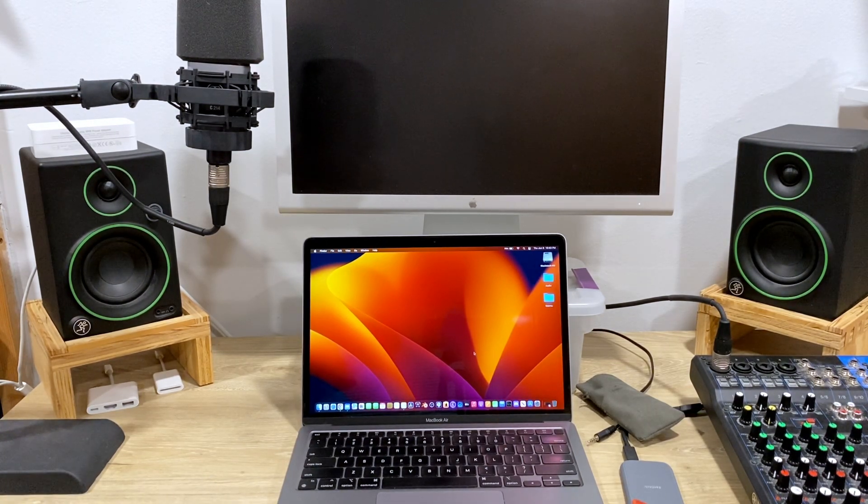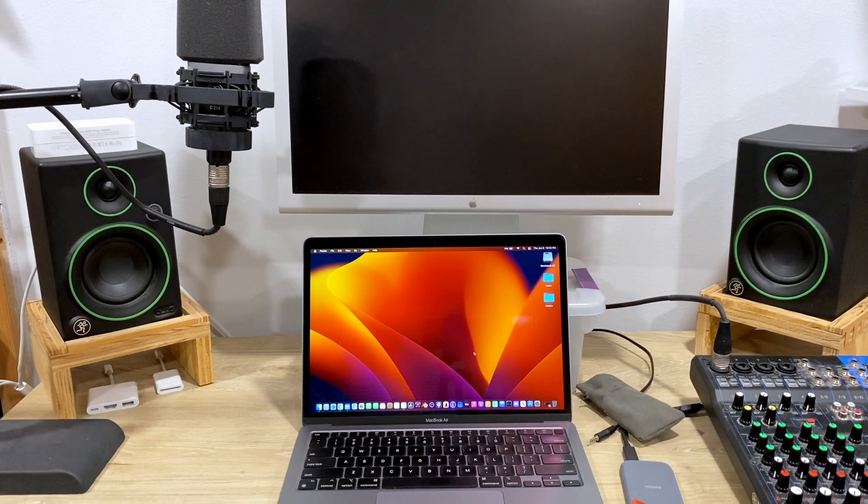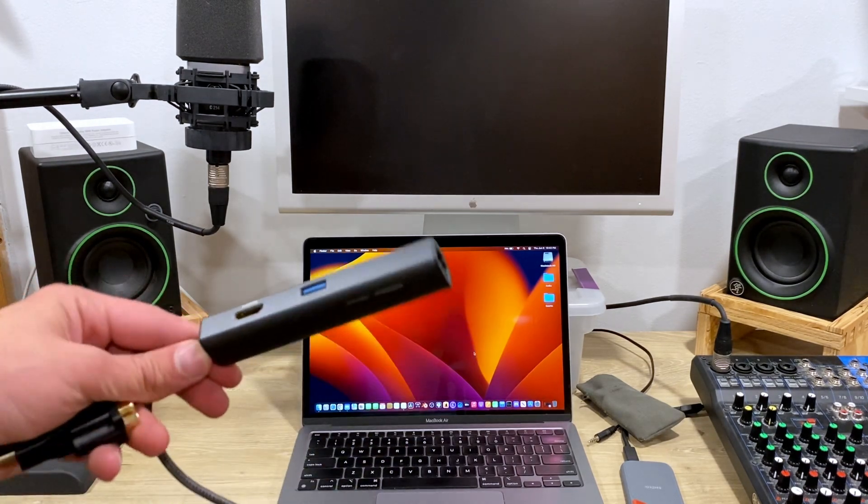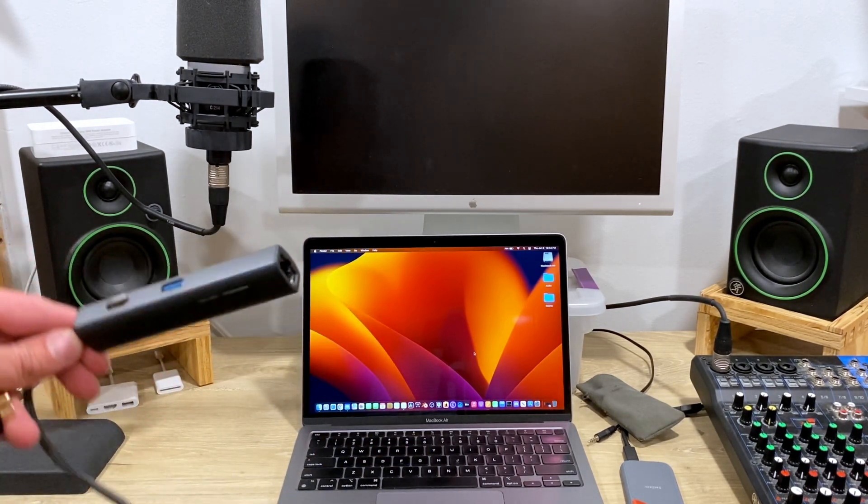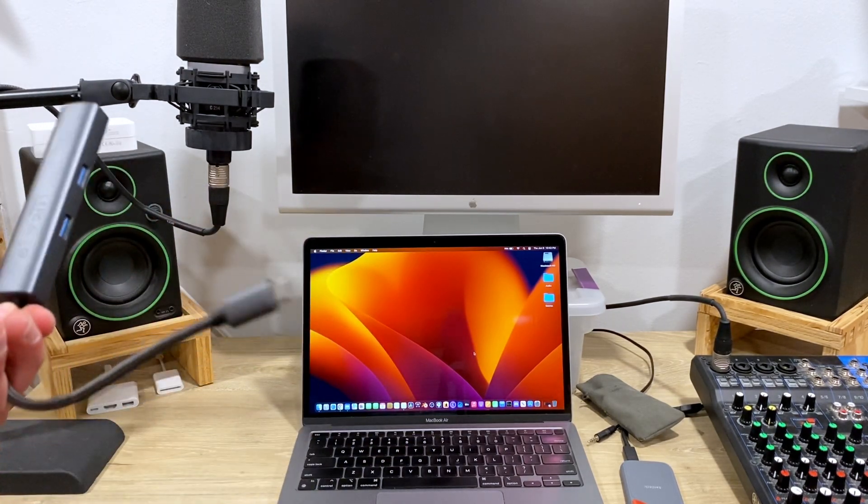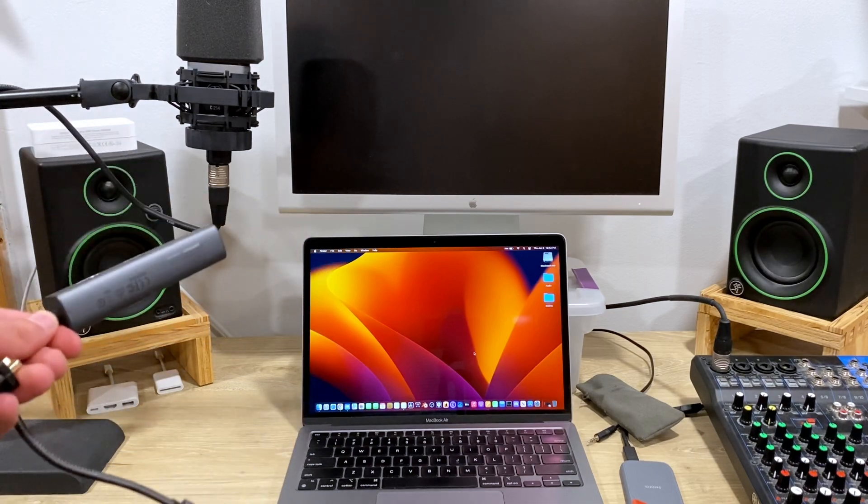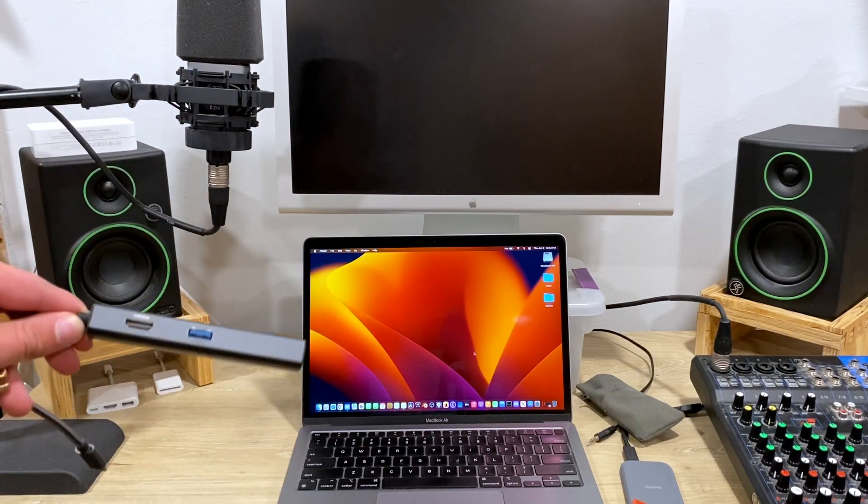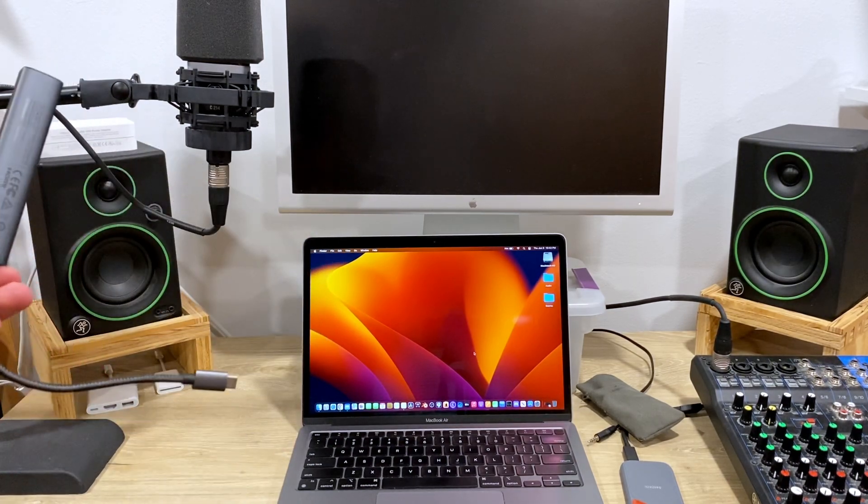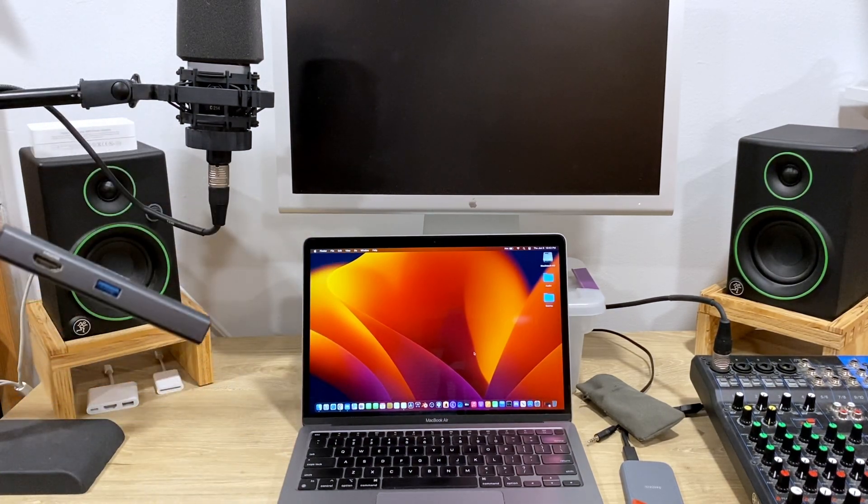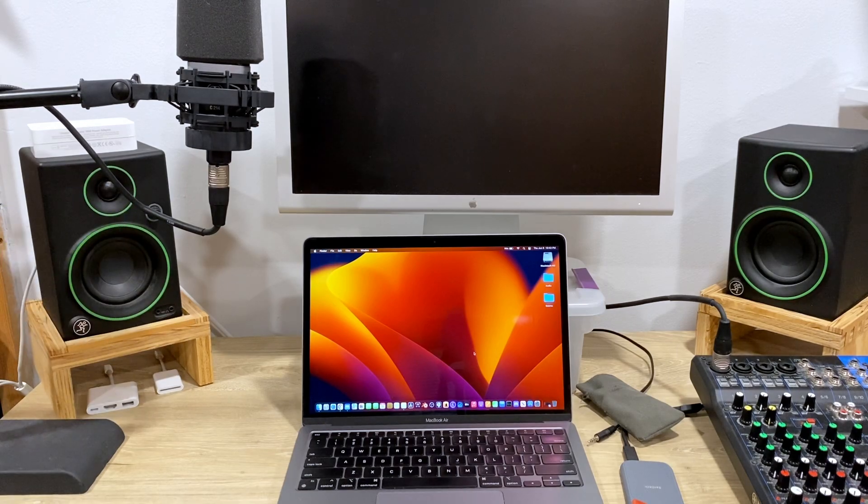So what I have is a USB-C hub. It's just a standard Anker USB-C hub that I use. It's nothing special. It's got HDMI, Ethernet, and a couple of USB ports.